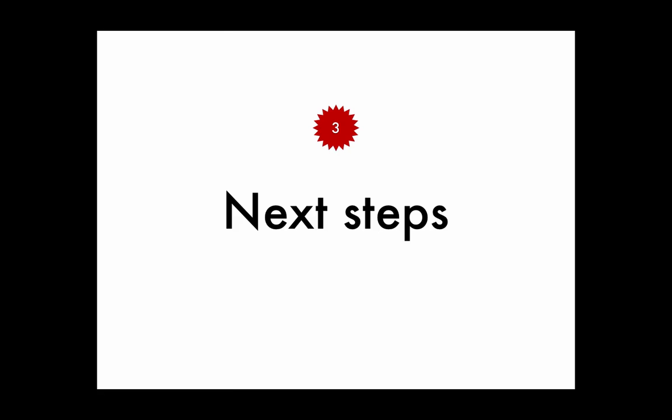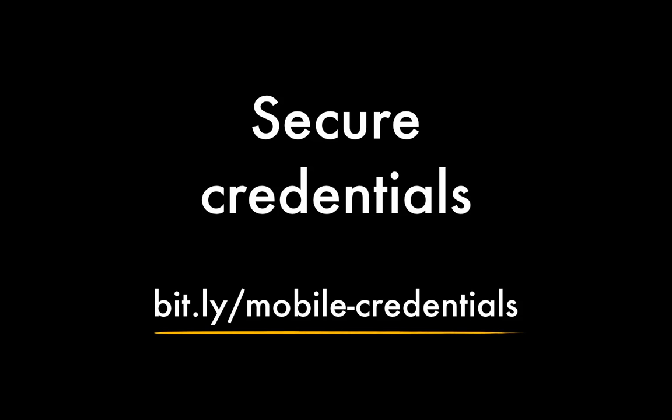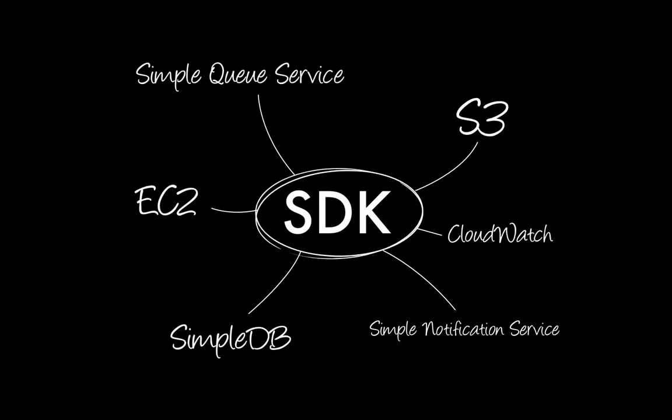And so on to some next steps. There are a number of important factors to keep in mind when dealing with security credentials on a mobile device, and you can read more about that on a great article on the AWS website. I'd also encourage you to explore the other features of the AWS SDK for Android and the AWS services it supports.